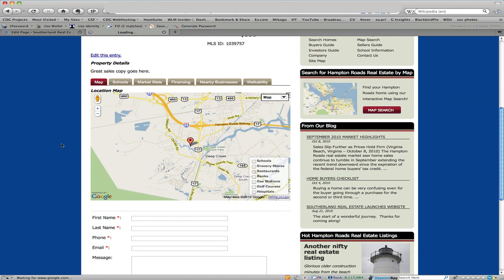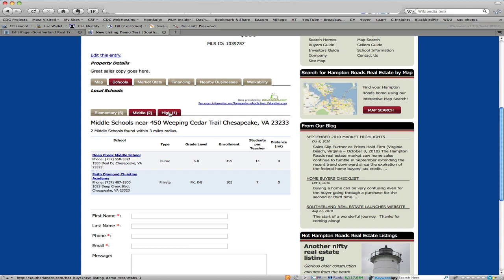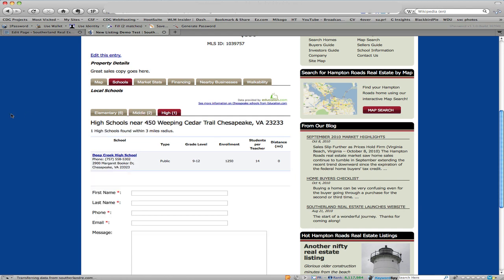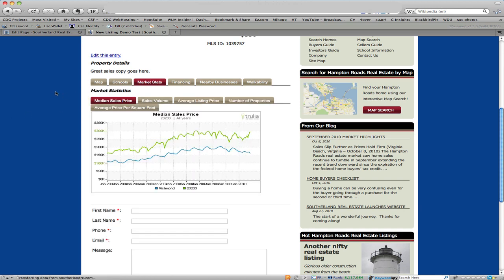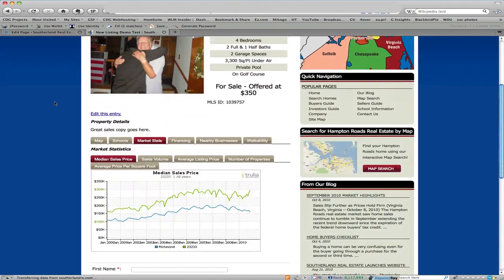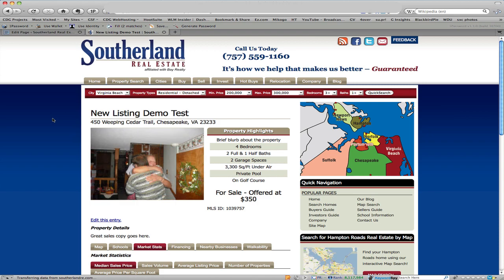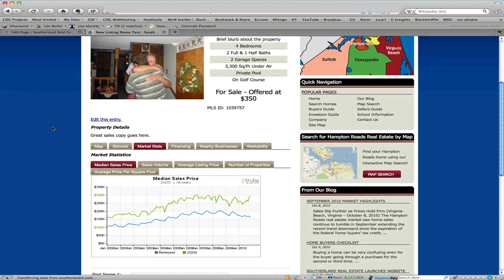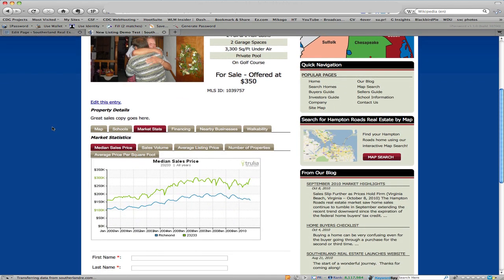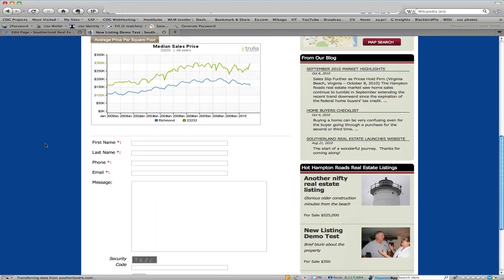And it's putting all the information here including the MLS, the address. We have the slideshow here, all the nice features about the information, about that market stats for the area, financing. All the little goodies are automatically entered in there based on having completed that little form. It's pulling all of that based on the other plugin which is the great real estate pack.